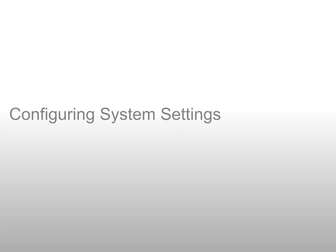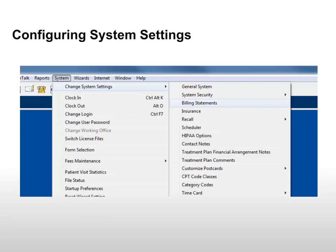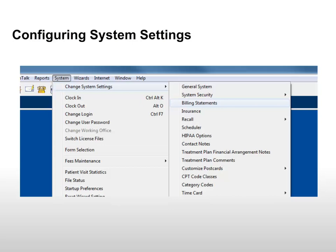Let's start by taking a look at the settings for automated statements. To set up automated statements, select System, Change System Settings, Billing Statements.